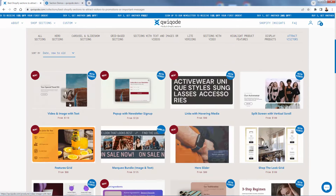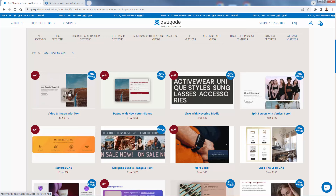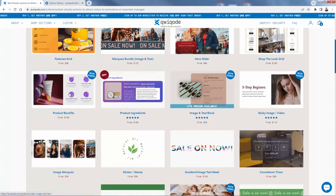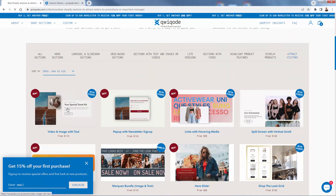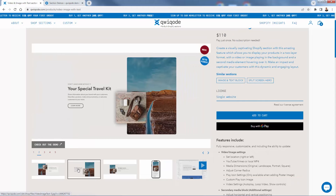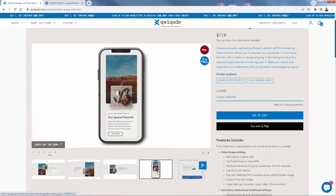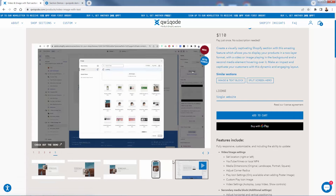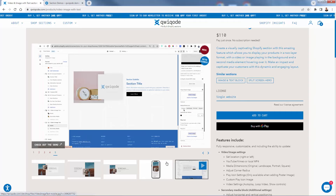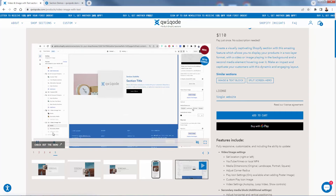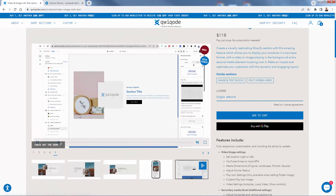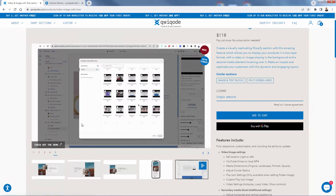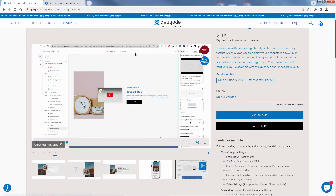Once you find the section you want, you purchase it. These sections are totally worth the price — it would be far more expensive to work with a developer to create anything close to this, and they have great customer service available anytime. Looking at the video image with text section, you can see different styles including a full-width style and mobile implementations. They've thought about how it looks on both desktop and mobile, and it's really easy to add and customize everything right inside the Shopify theme editor.